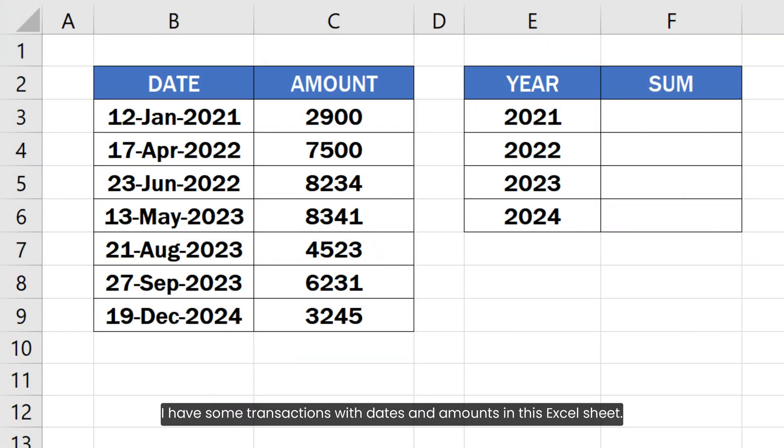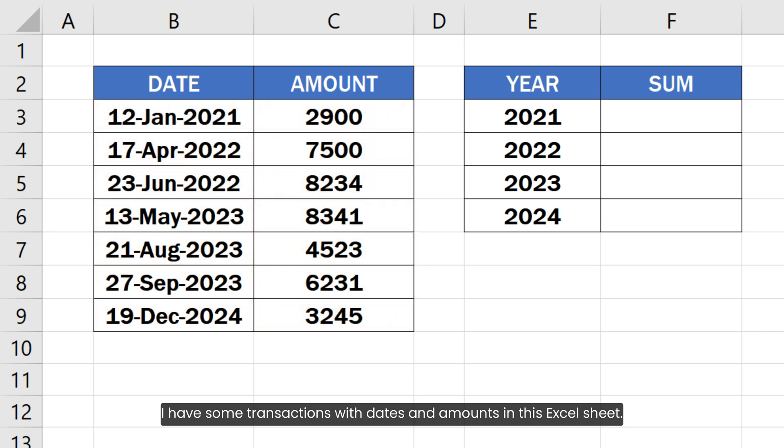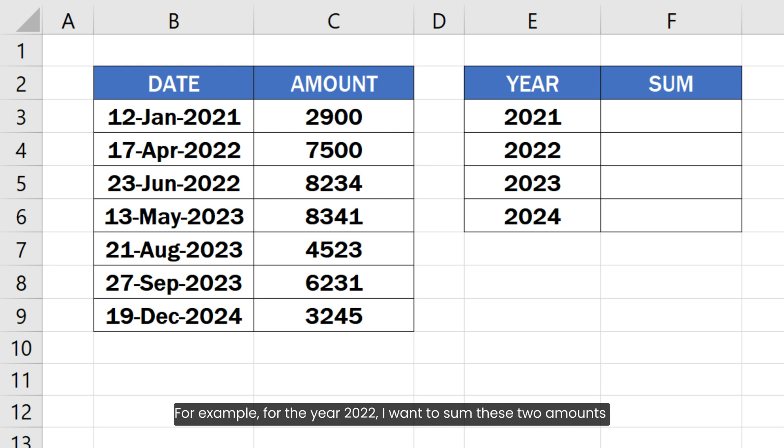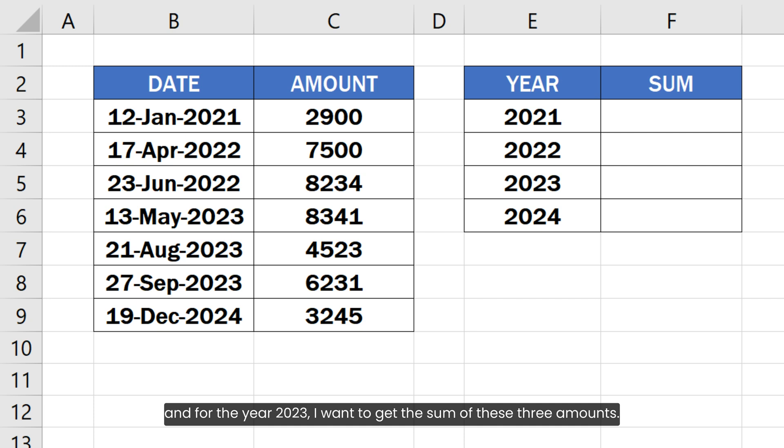I have some transactions with dates and amounts in this Excel sheet. Now I want to calculate the total amount by year. For example, for the year 2022, I want to sum these two amounts and for the year 2023, I want to get the sum of these three amounts.